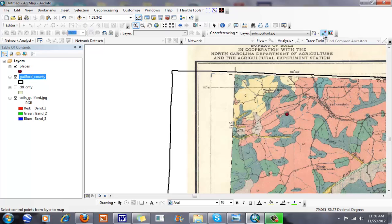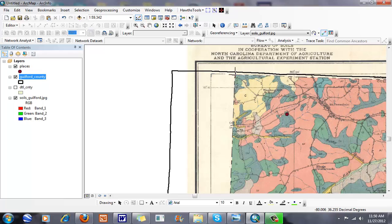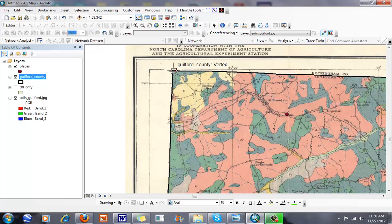I'm going to add my control points. You can see this is the corner of Guilford County on my image, and then I'm going to line it up to the true corner of Guilford County. You can see that it lines up right there.